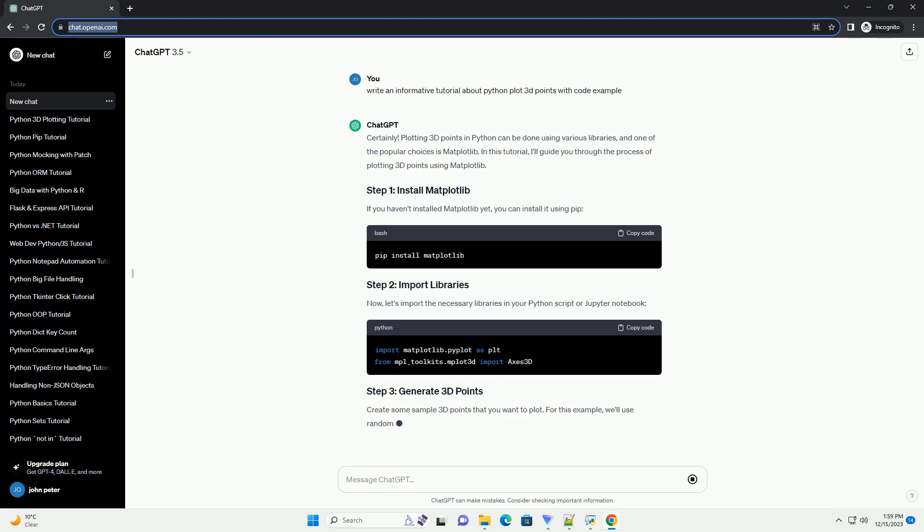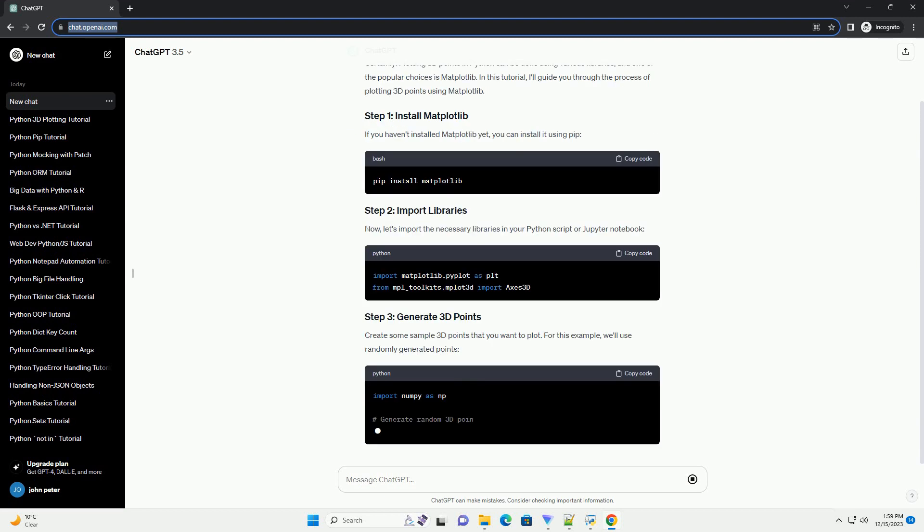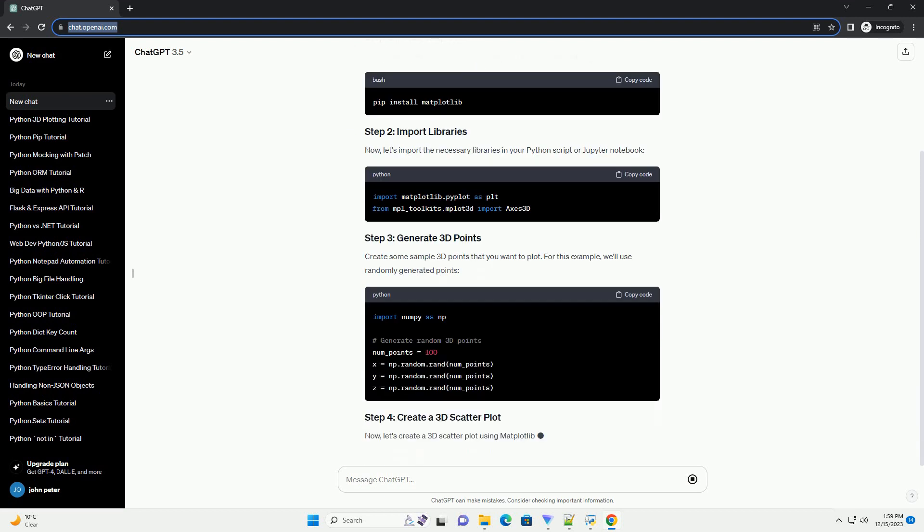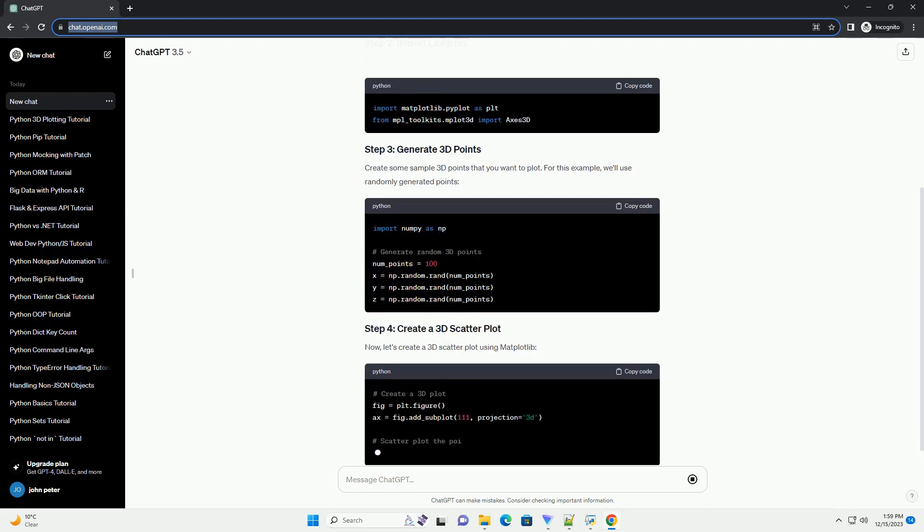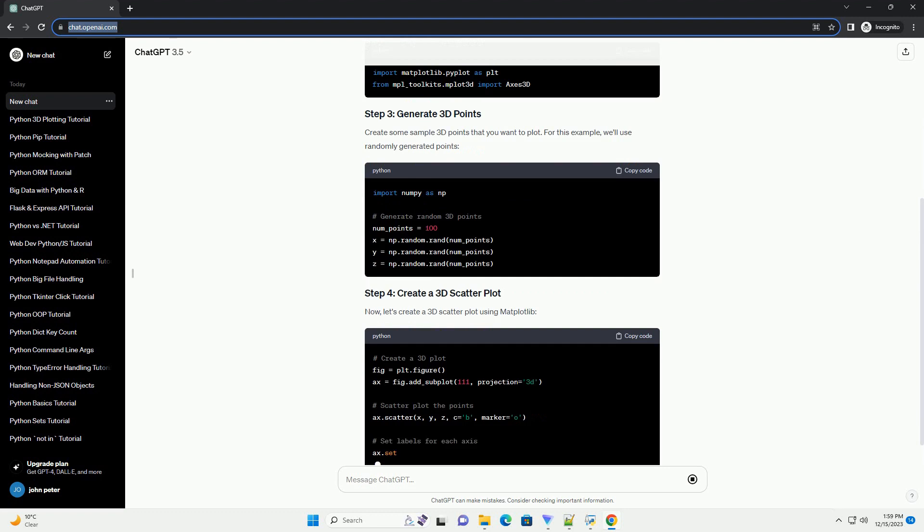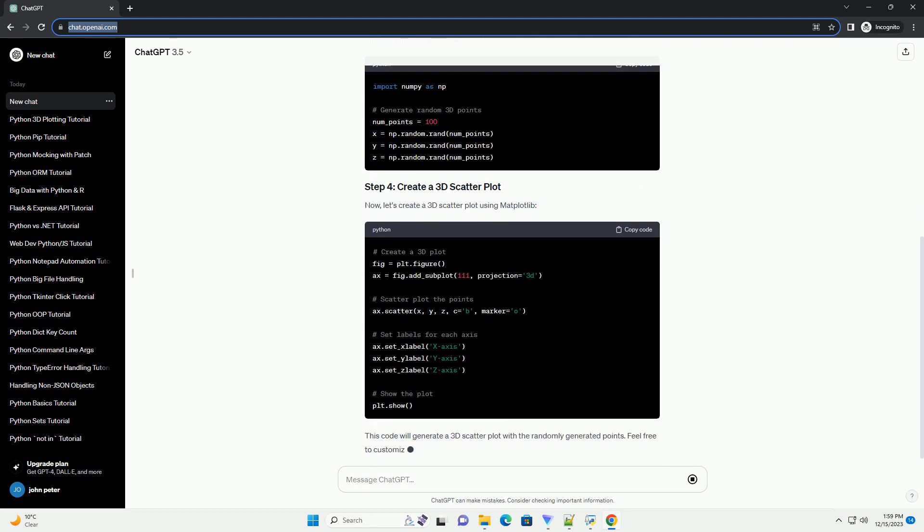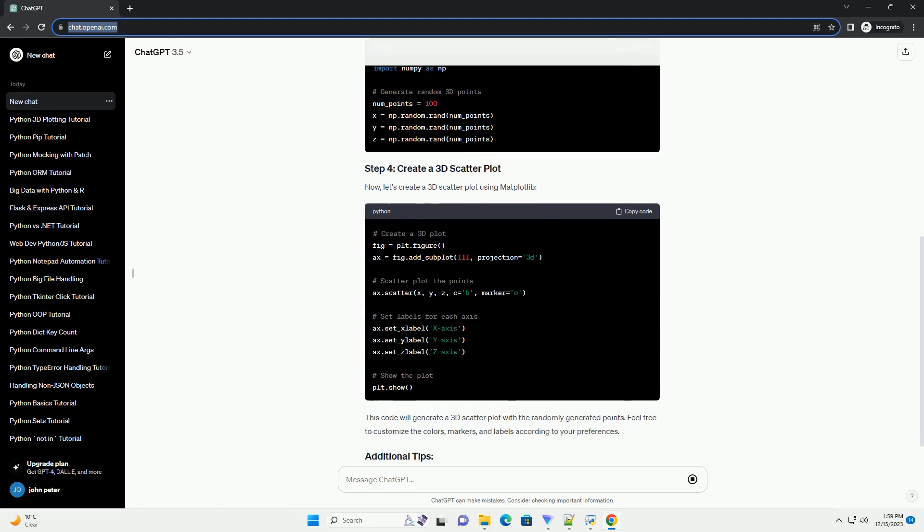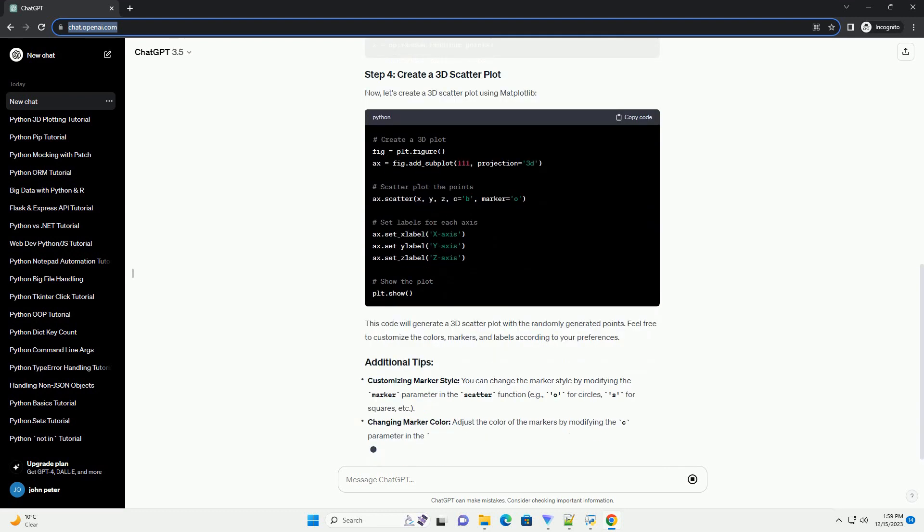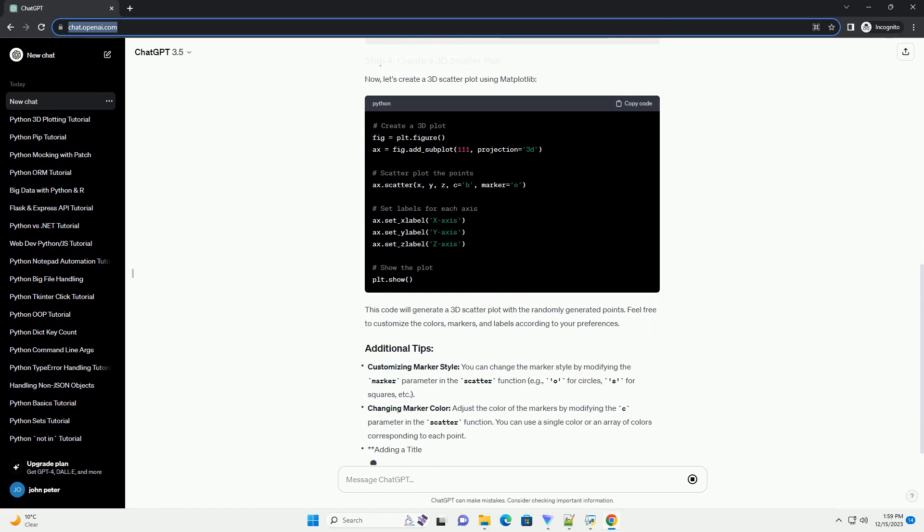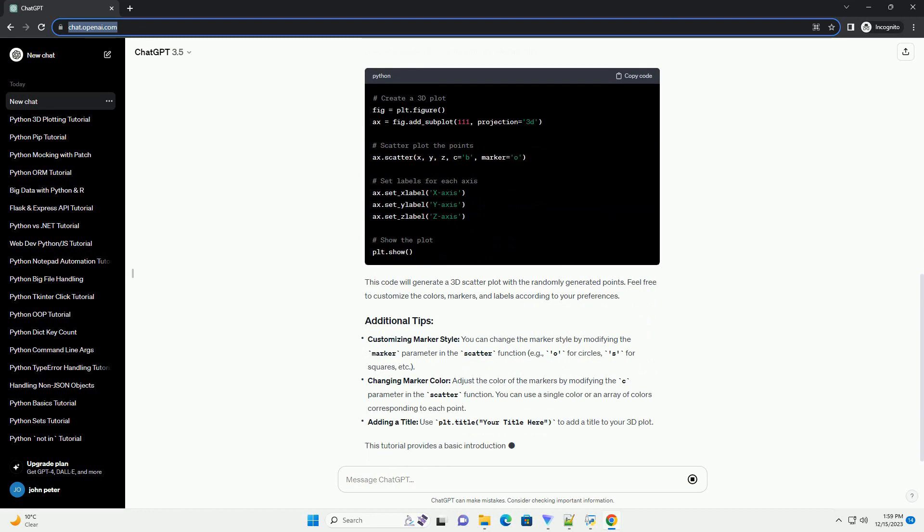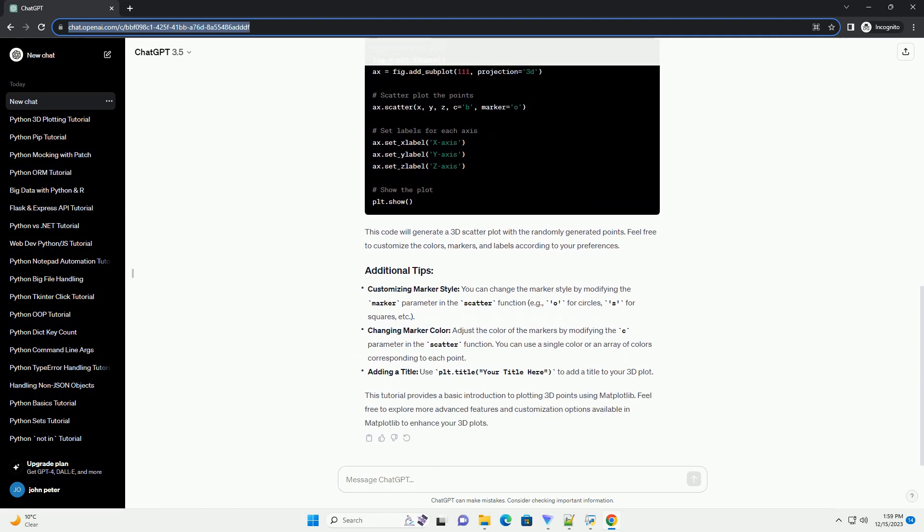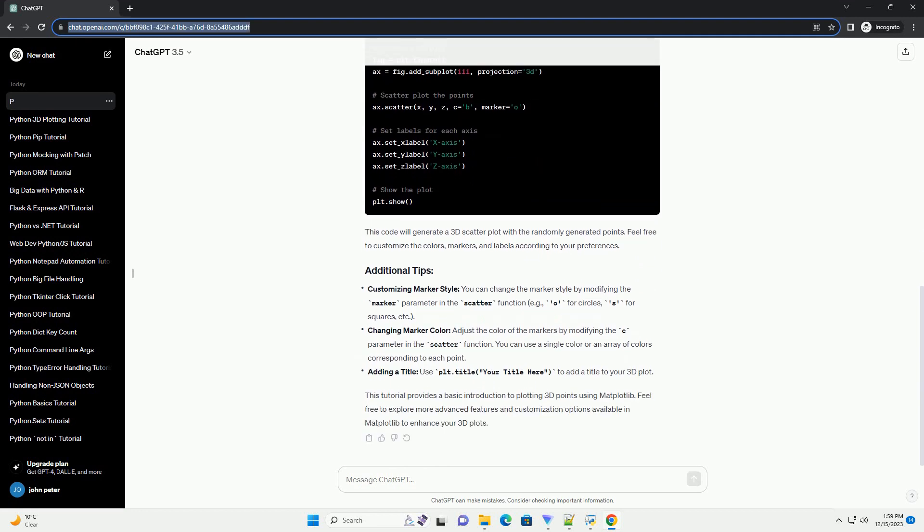Plotting 3D points in Python can be done using various libraries, and one of the popular choices is Matplotlib. In this tutorial, I'll guide you through the process of plotting 3D points using Matplotlib.